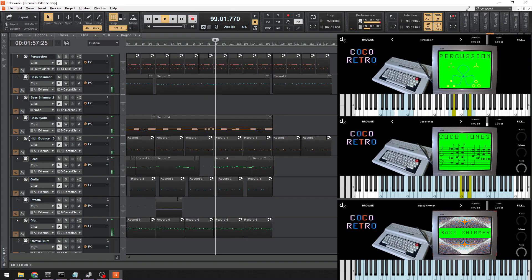If you want to hear Coco Retro in action, the next video I post will be a demo song so you can hear what it sounds like. If you're not really interested in what it takes to make a sound library, feel free to skip this video and just watch the next one. But for those who are sticking with us, let's go!